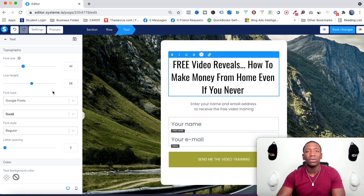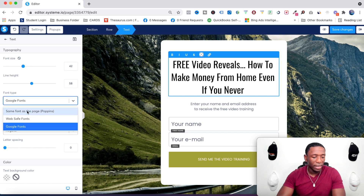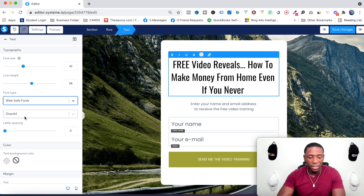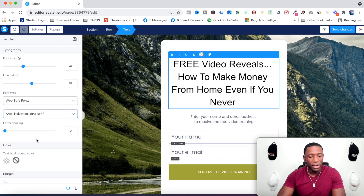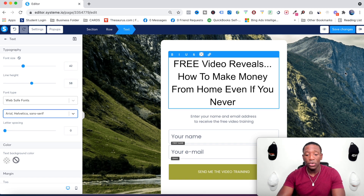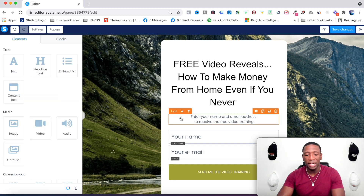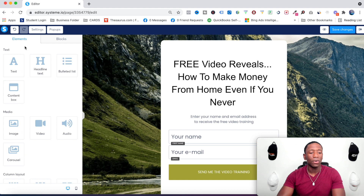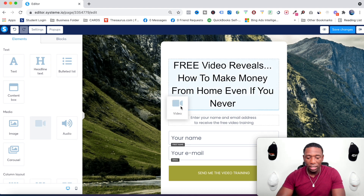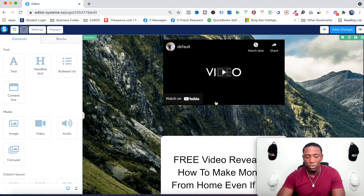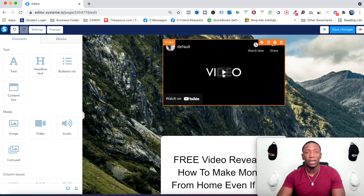If you don't like the font, click here, go to Web Safe Fonts, and pick something like Arial/Helvetica. You can see how it changes just like that — you can literally mess with everything on this page. Over here you see the elements panel. If you want to put a video on your page, you can literally drag it over and boom — the video element drops right in.